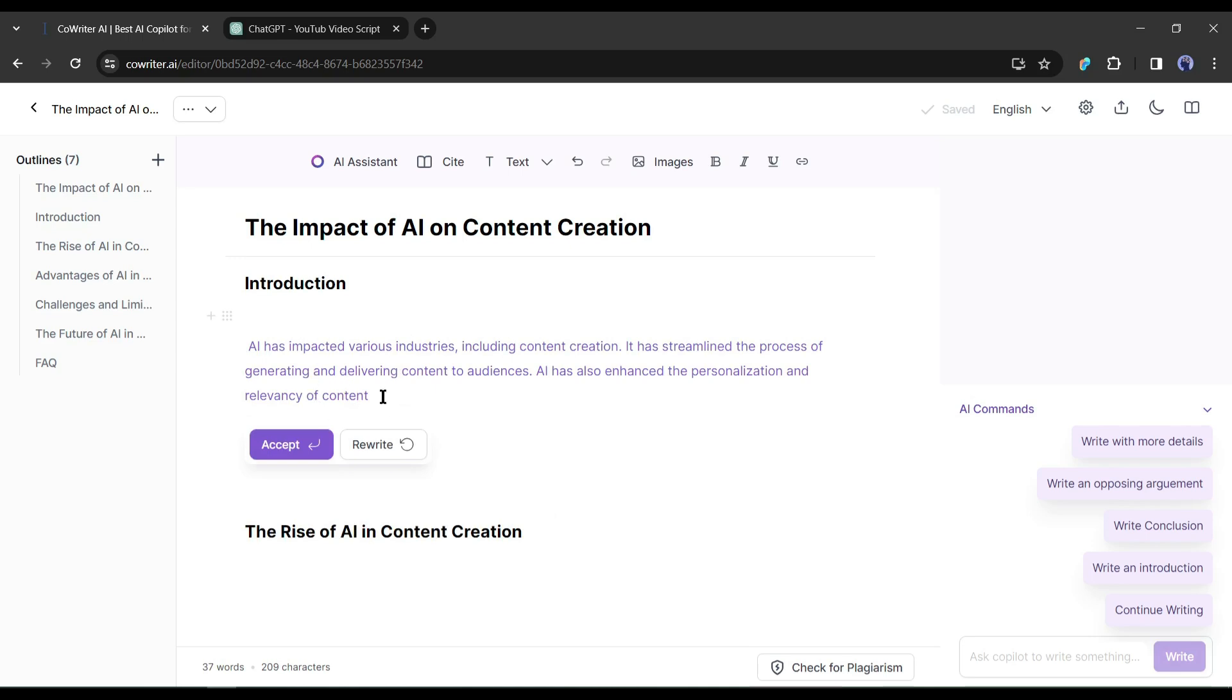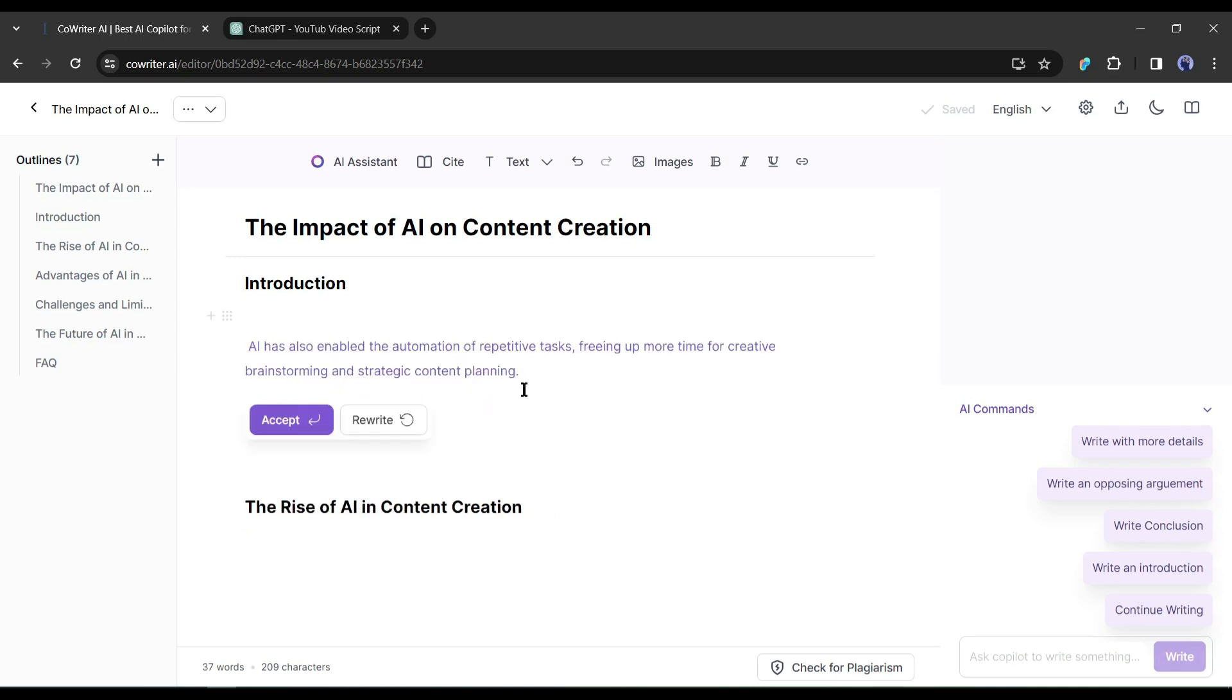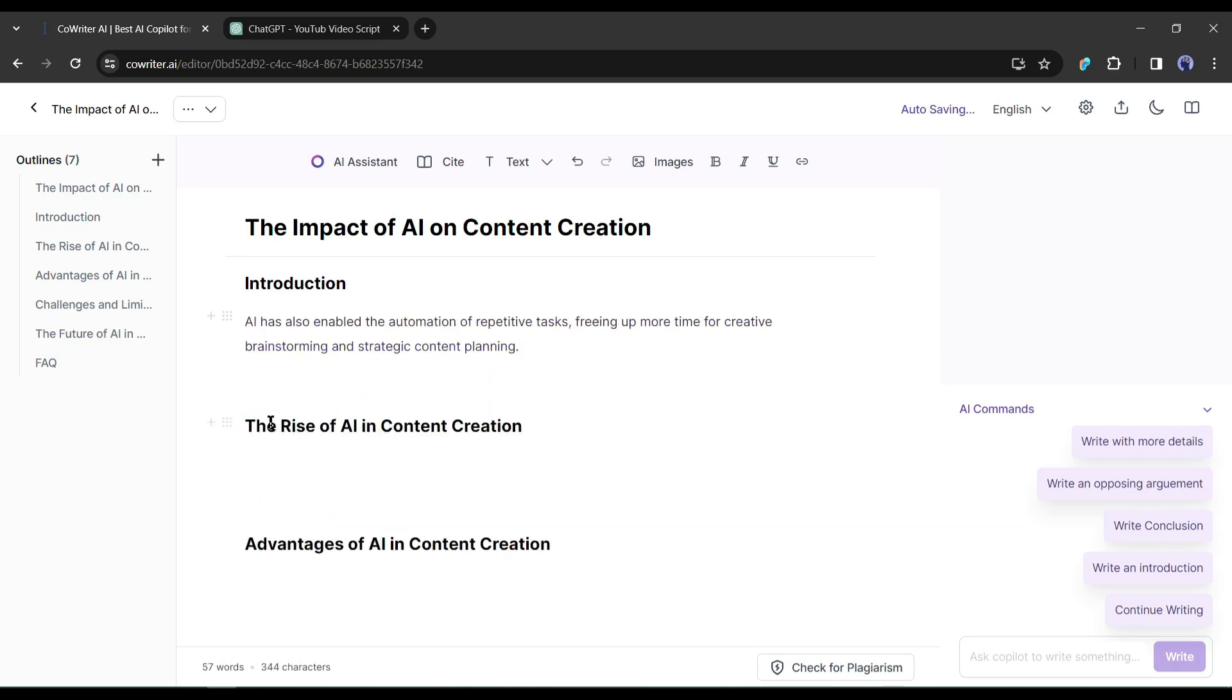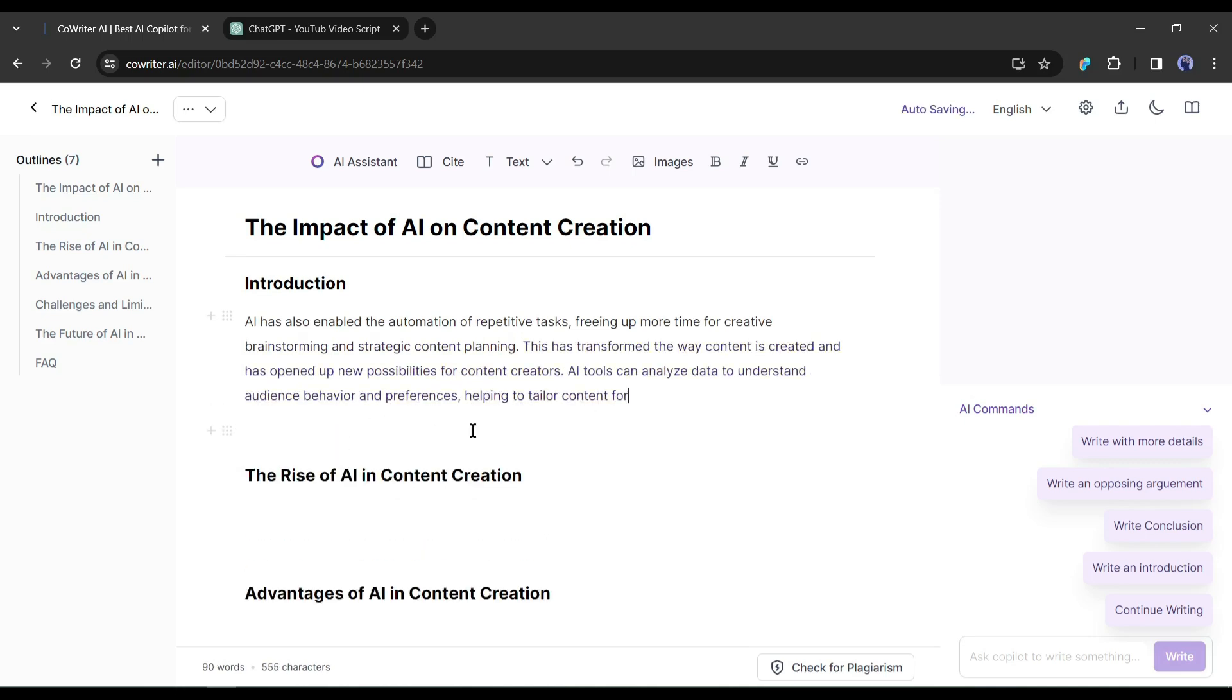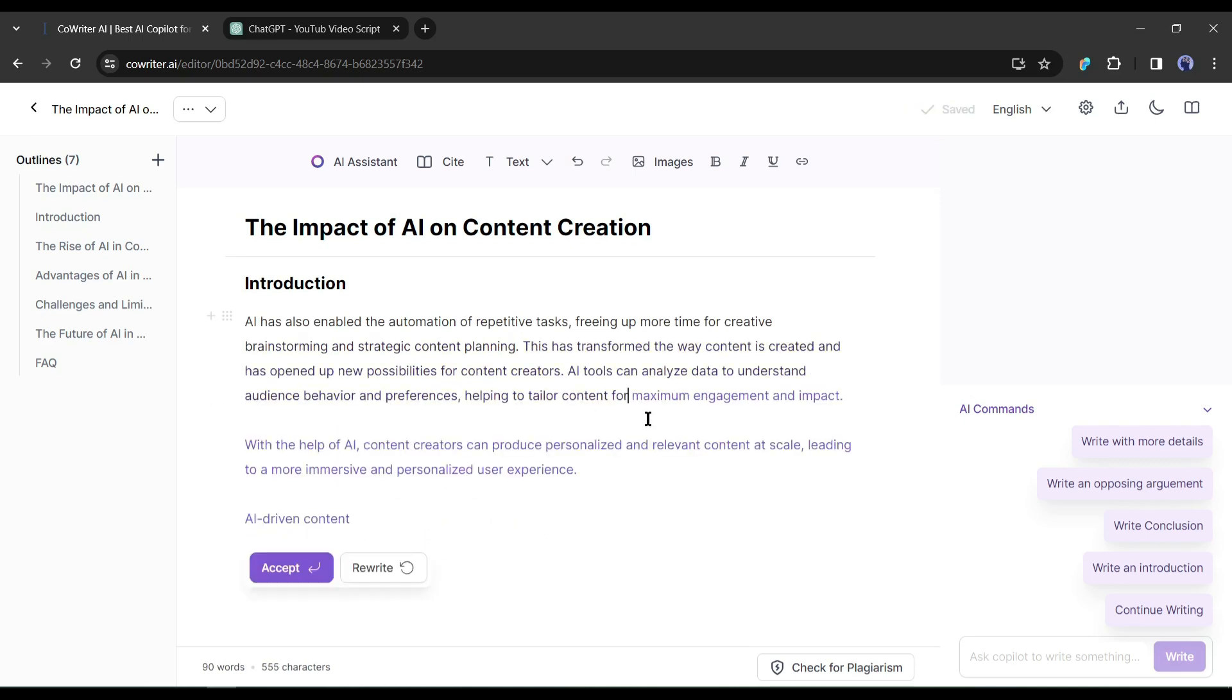Every time it generates the text, you can read it. If you are not satisfied with the text, you can regenerate. And if you are satisfied, hit the accept button. Once you accept one block, it will start generating the next block. In this way, generate the text for the first outline block.